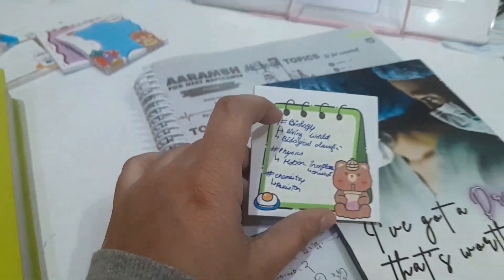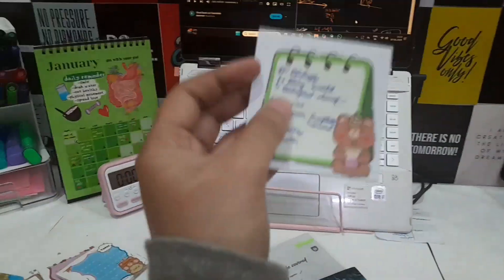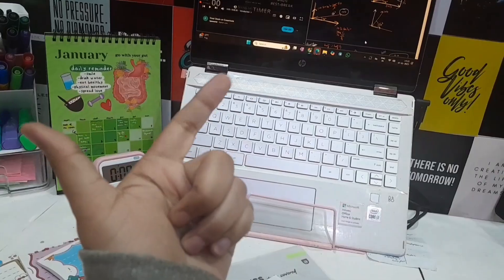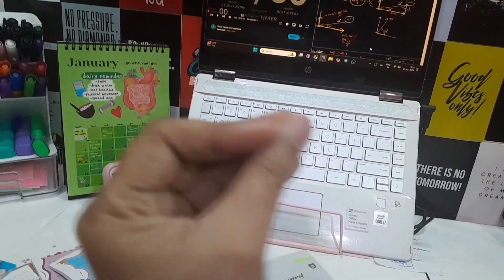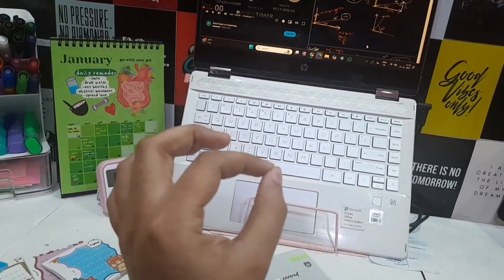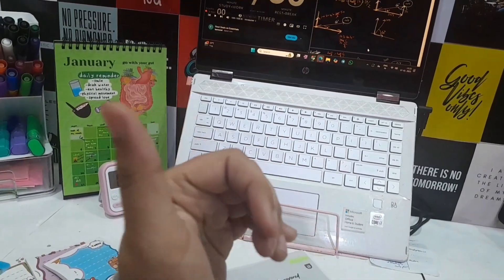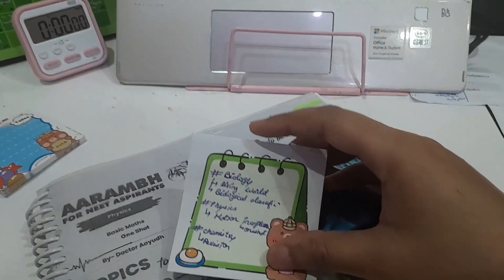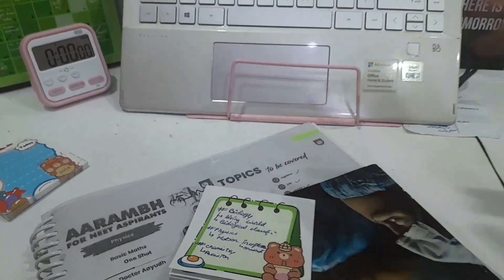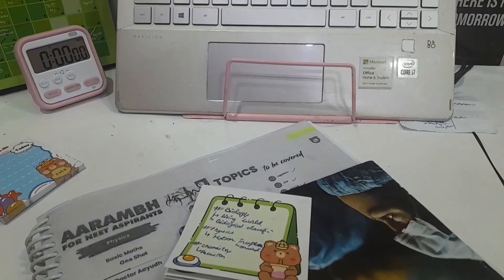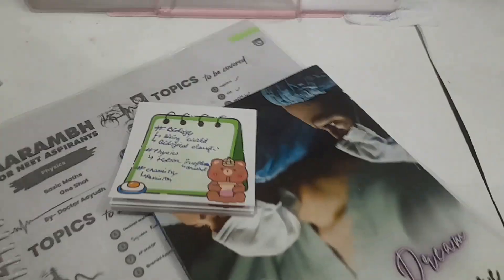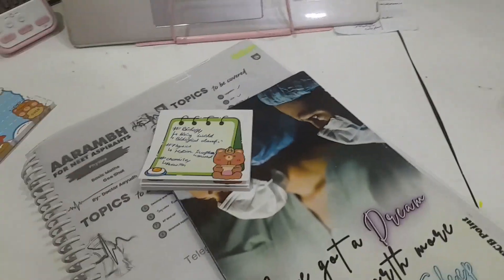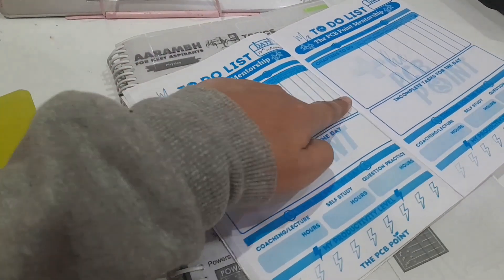So today I'll be doing living world and biological classification. I'm a bit behind on physics and chemistry but I don't have time to do everything, so I decided to prioritize my tasks. After motion and plane, then chemistry — I have to revise. I'll be sticking that in my to-do book.